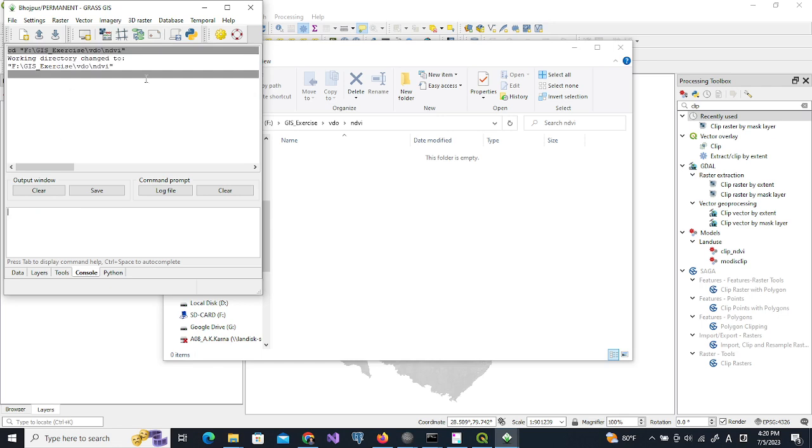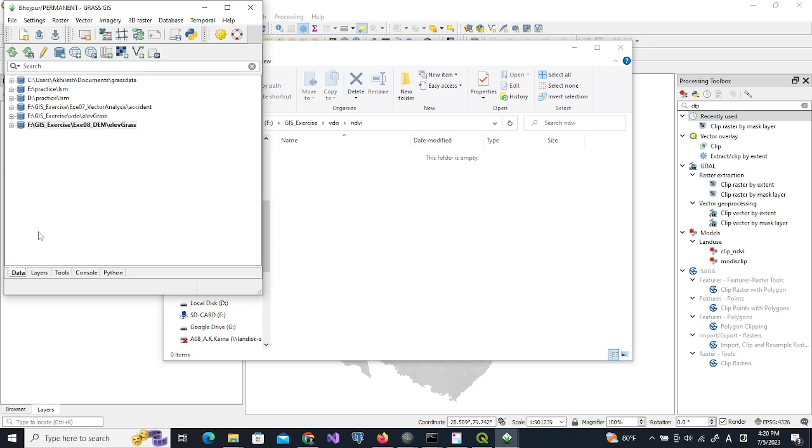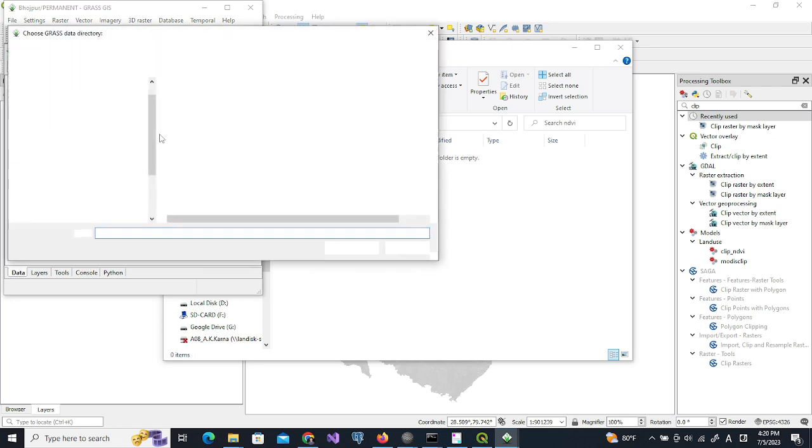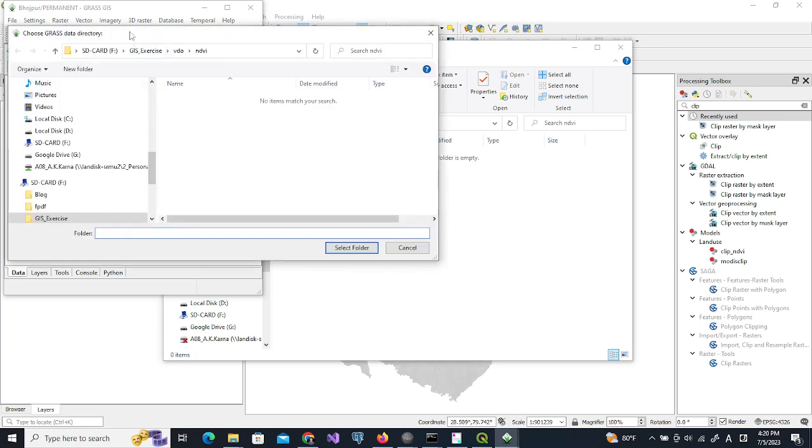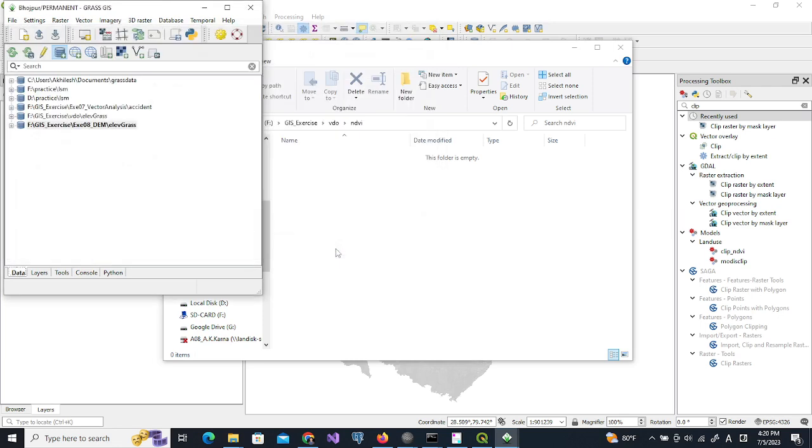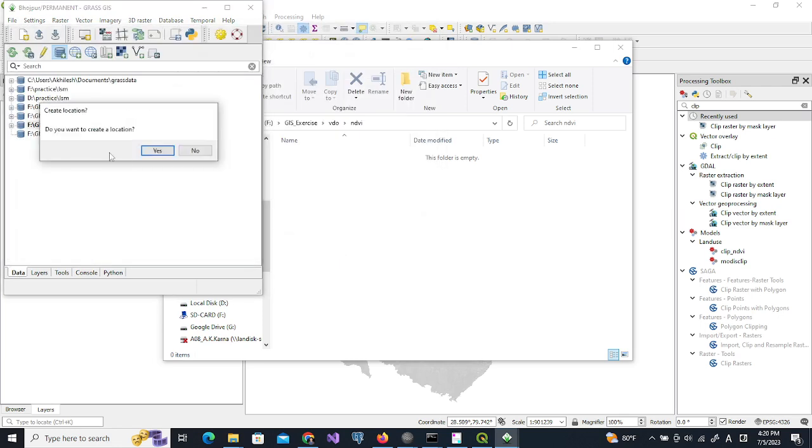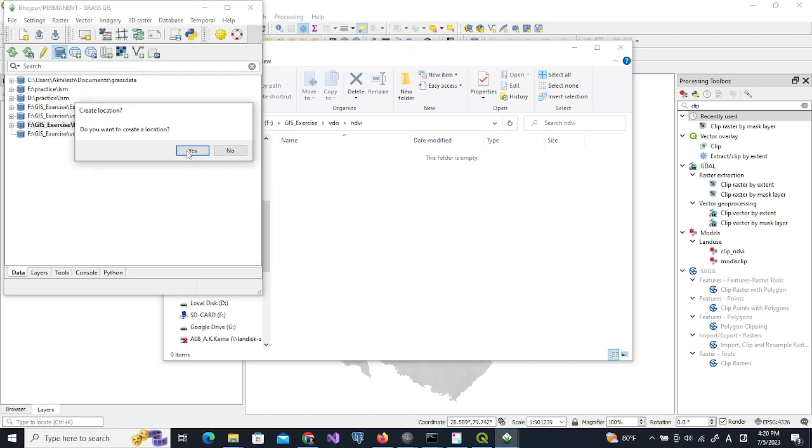The working directory is changed here. Now from the data we can use 'add existing or create new database'. This is the folder we are going to select, and we are going to create a new location.